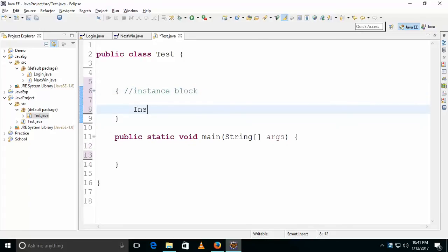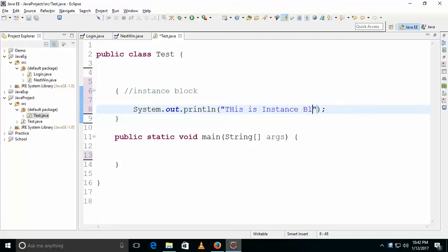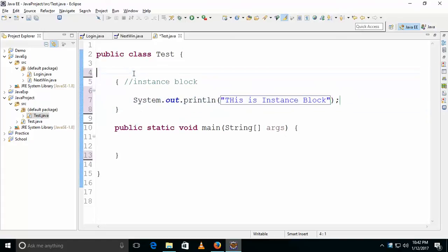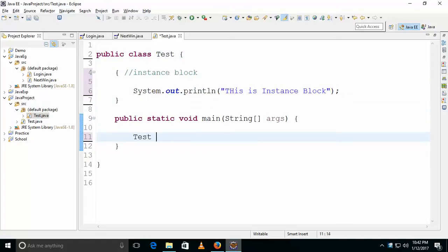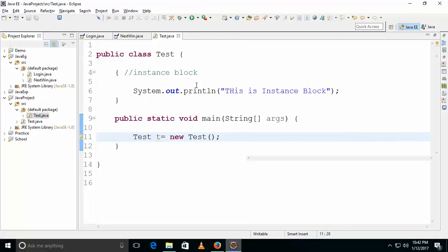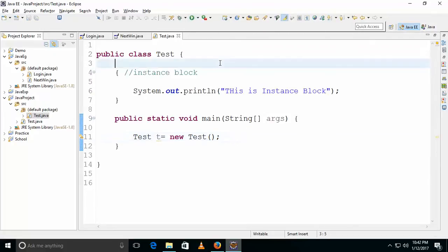Instance blocks are executed during object creation. For example, when you write 'Test t = new Test()', this block logic will be executed. This is the instance block — it runs each time a new object of the class is created.